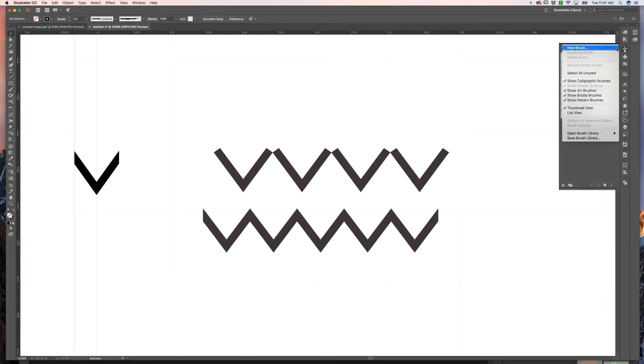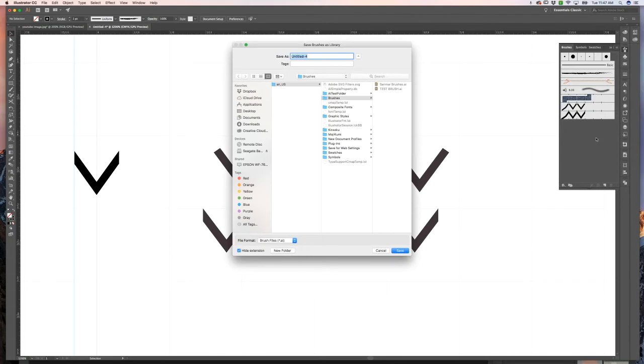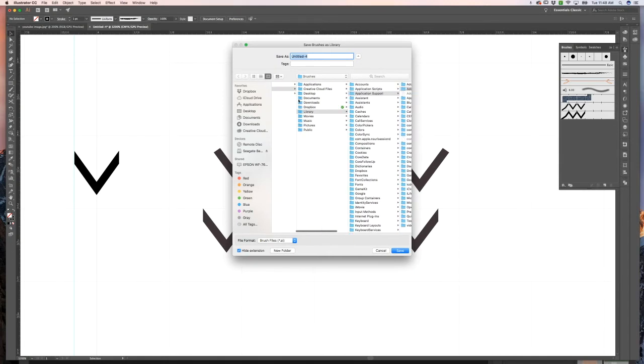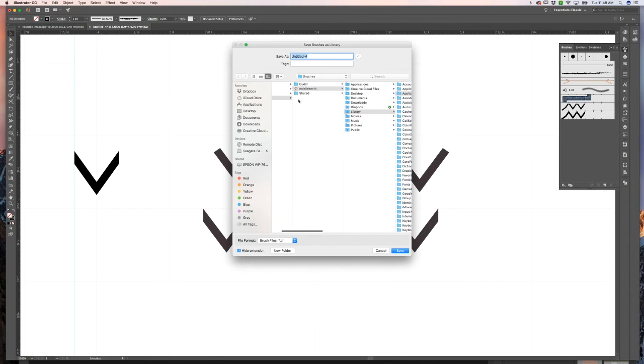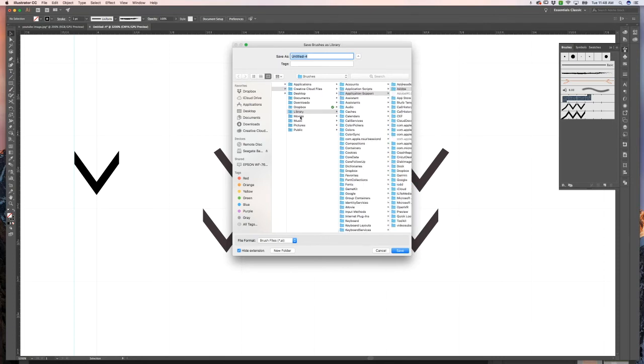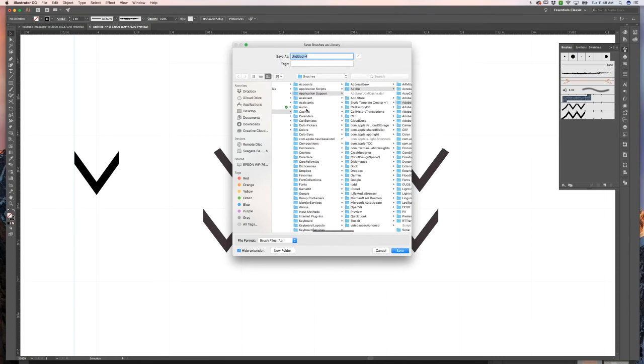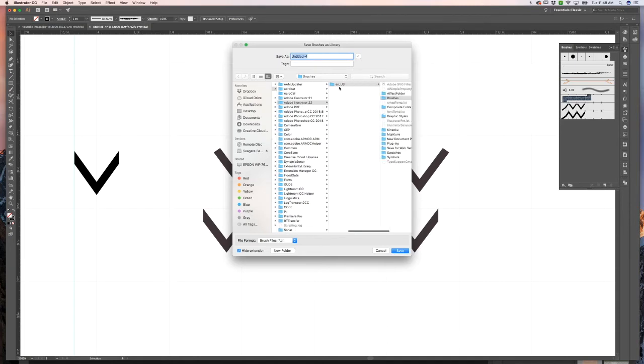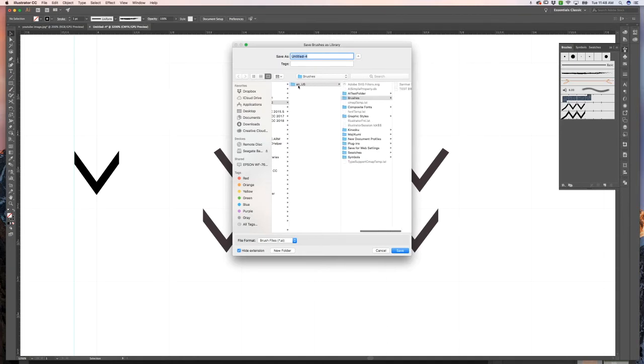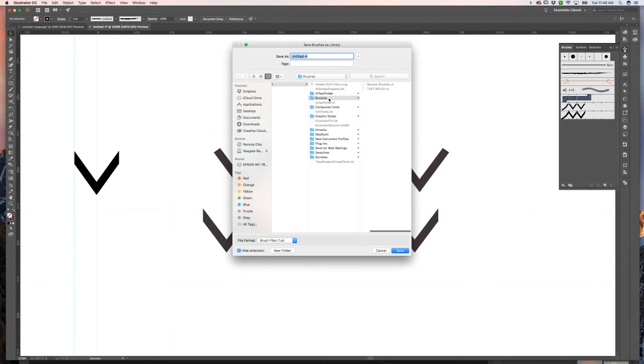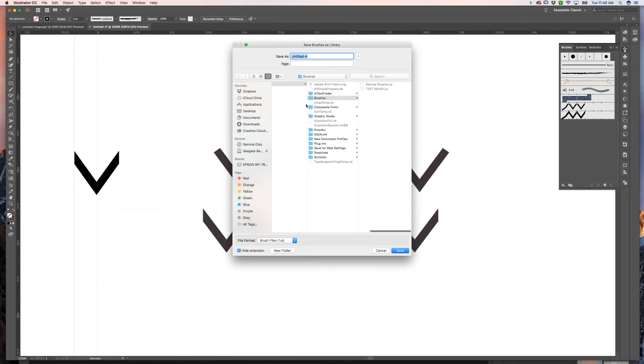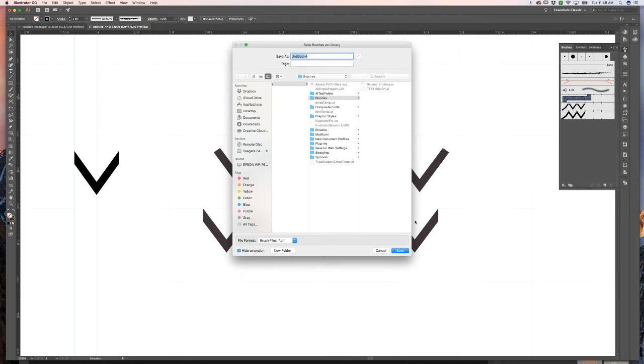Once you have this how you want it, go ahead and go up into that little menu and hit save brush library. Where you're going to want to save it is under applications. So if I go out here, you can see this is my library, then applications. So I'm basically just going into Adobe, and then it's titled en underscore us, and you want to save it under brushes.